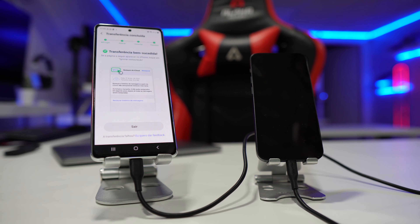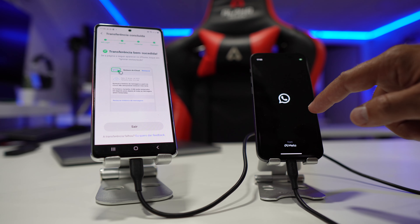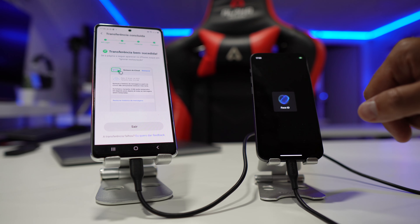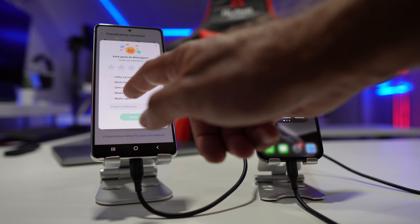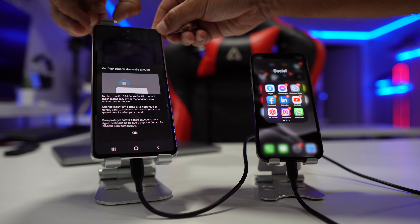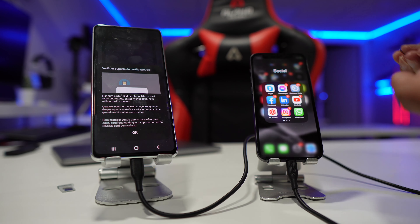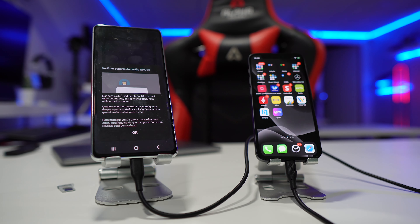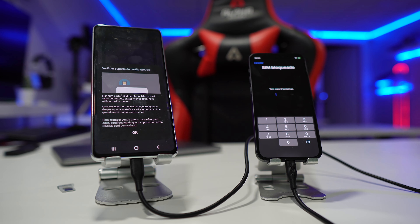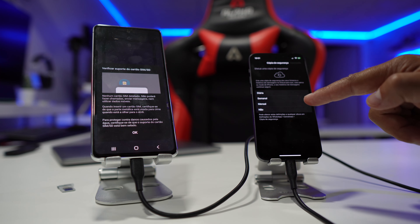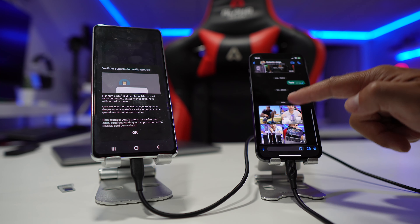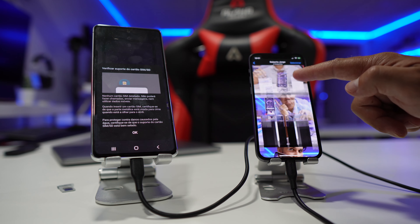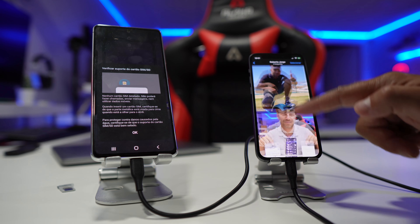The transfer was successful and then the iPhone restarted. Once it restarted, I removed the SIM card from my Android phone, put it in the iPhone, and when I started WhatsApp it was exactly as it was on the Android phone.